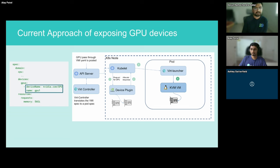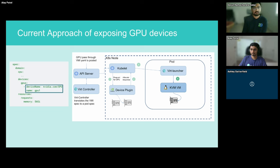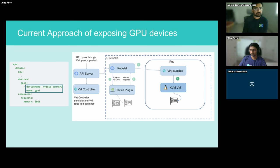Given a VMI spec, we pass in a device name — the device advertised from our plugin. The Virt Controller will translate this to a pod spec, putting the device name and count into the resource request in the pod. The scheduler will schedule this pod onto a node. The kubelet on the node will then send an allocate request for the requested GPU device to the corresponding device plugin — in this case, the pass-through GPU plugin. The plugin is responsible for binding that GPU to the VFIO driver and passing it back to kubelet to create the pod. The pod, once it comes up, sees this GPU through an environment variable and passes it along to the guest VM.